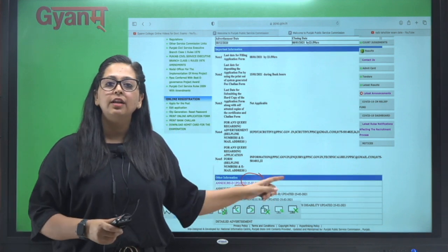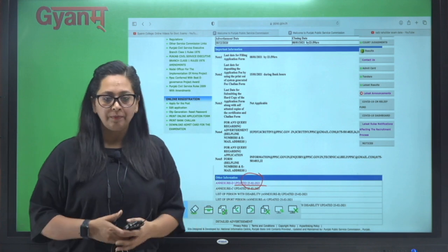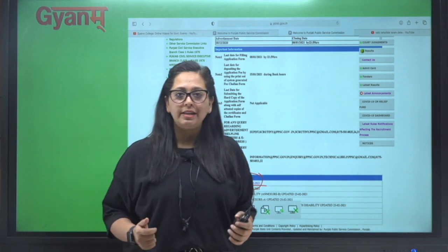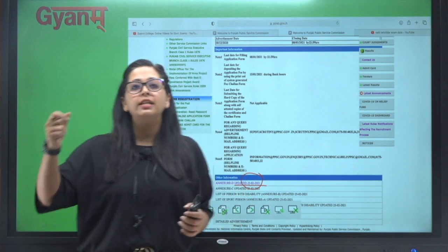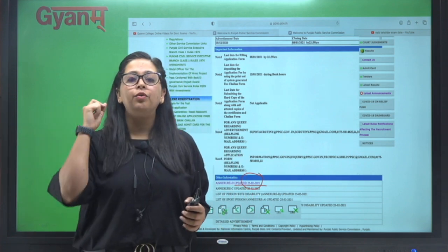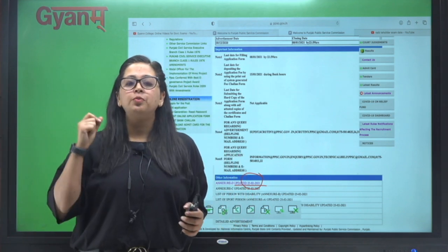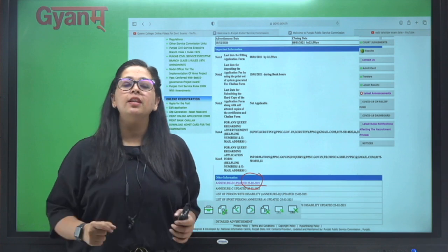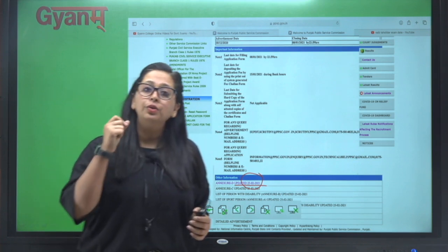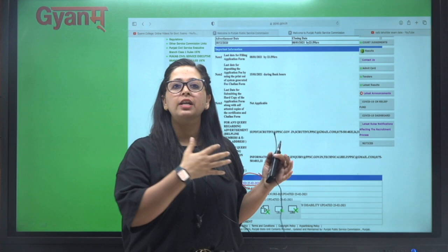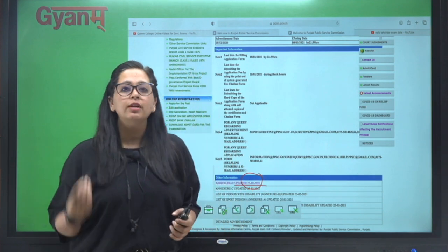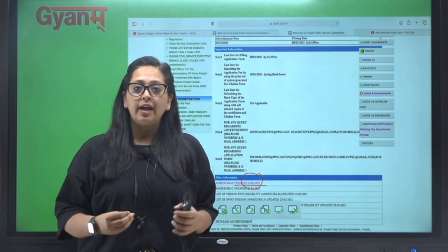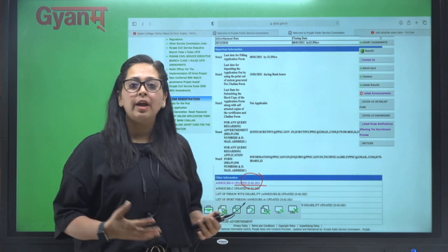Yani kal jo latest information inhone dali thi website ke upar, woh inhone hata li hai. Aur kal jab humne inko call kiya, inke number pe jo exam schedule se related information ke liye inhone contact number de rakha hai, uspe jab humne call kiya to PPSC ne kaha ki due to technical problem jo hai wo isse hata liya gaya hai. Yaha se may be kuch aur reasons bhi ho sakte hain.